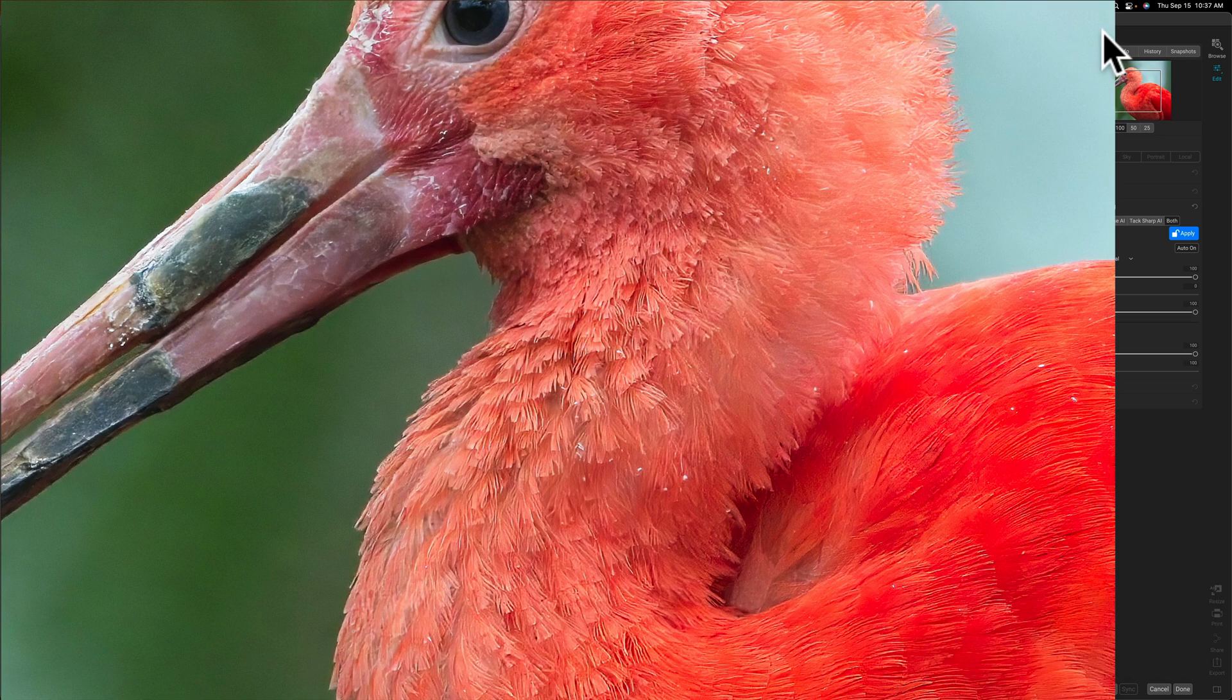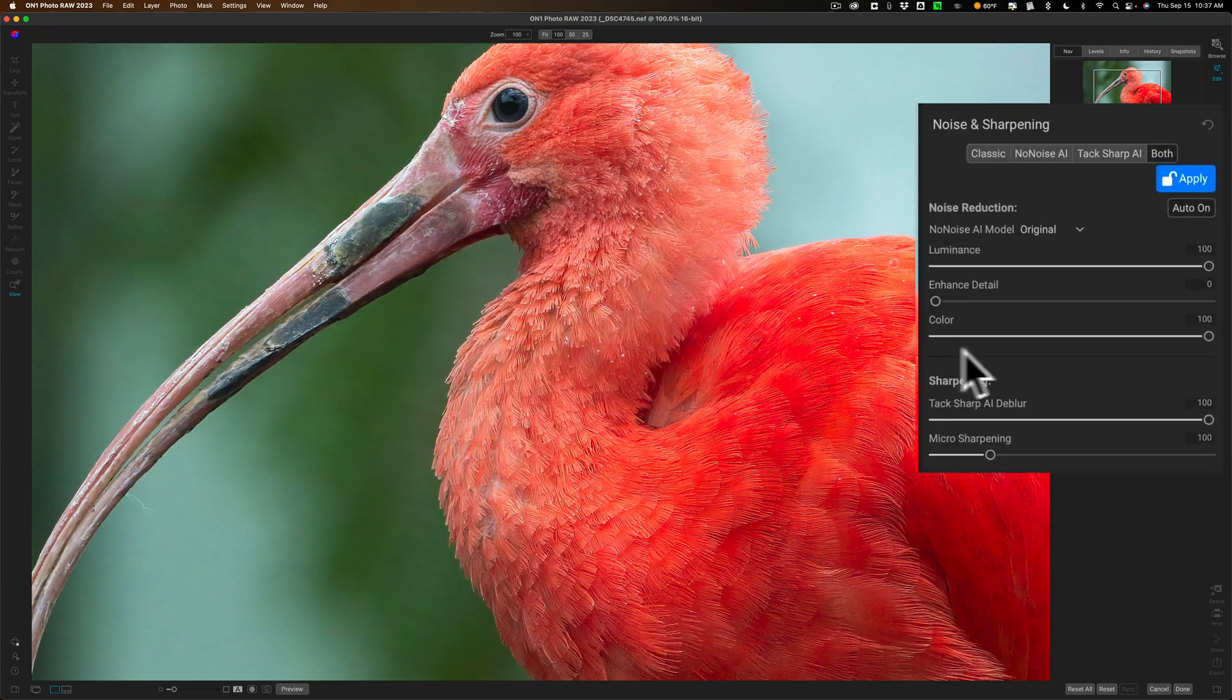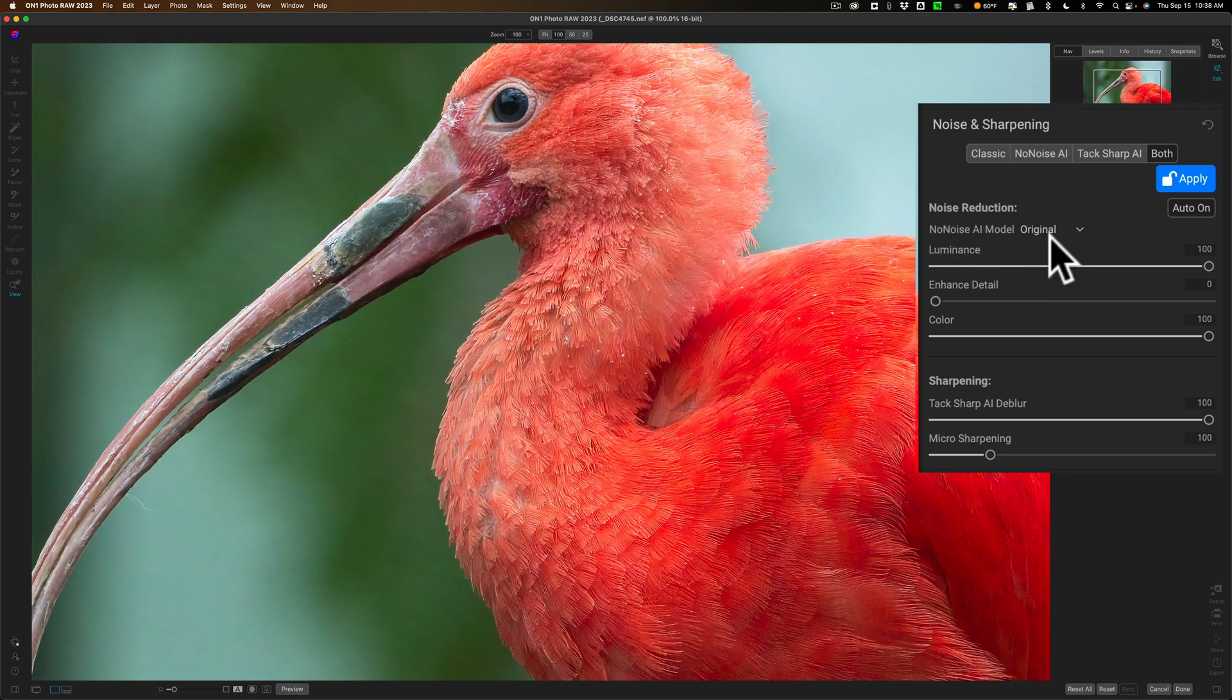Now you still have full control. In the noise reduction section of the Both tab we have no noise AI and you could change the AI model if you want to.